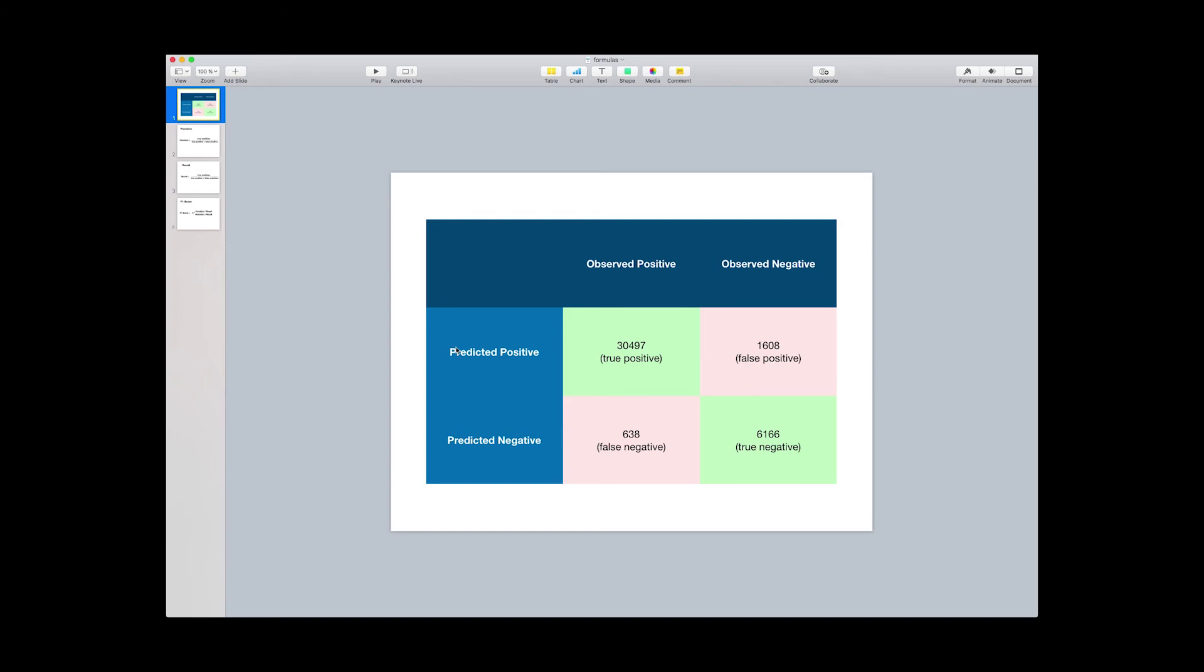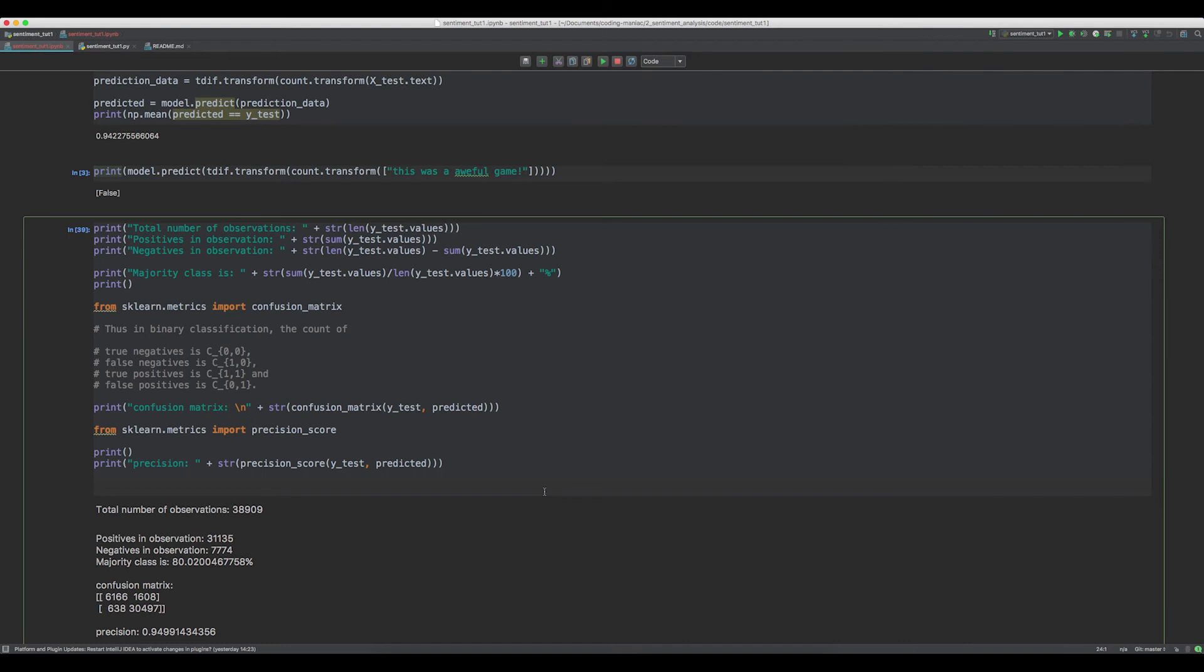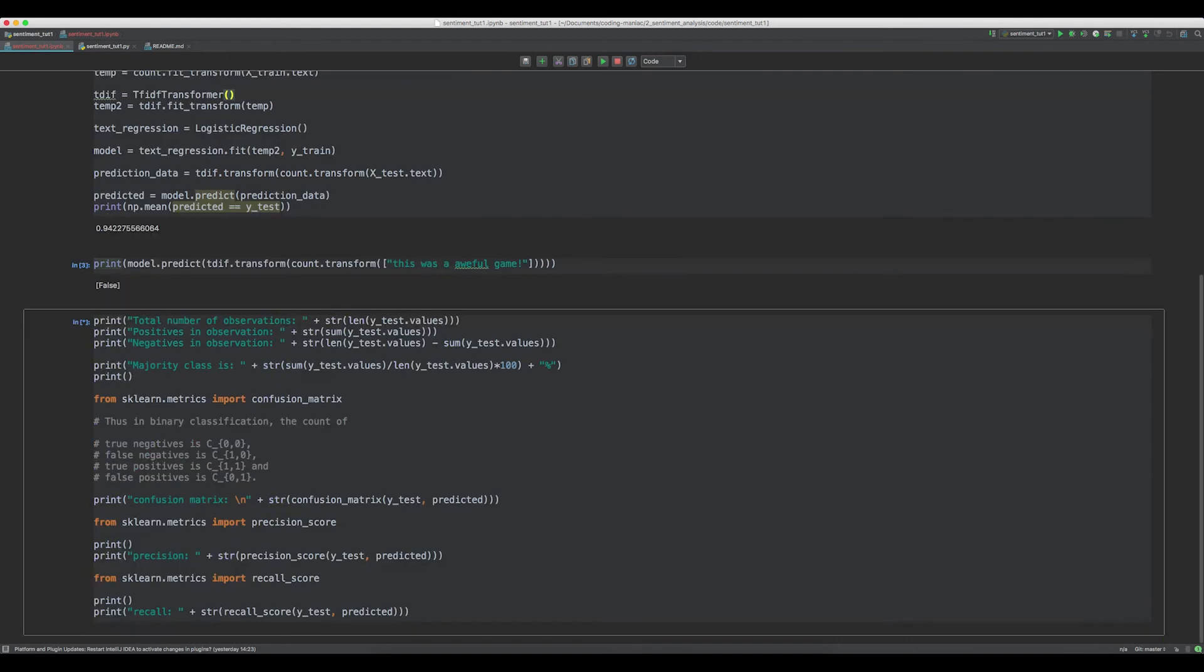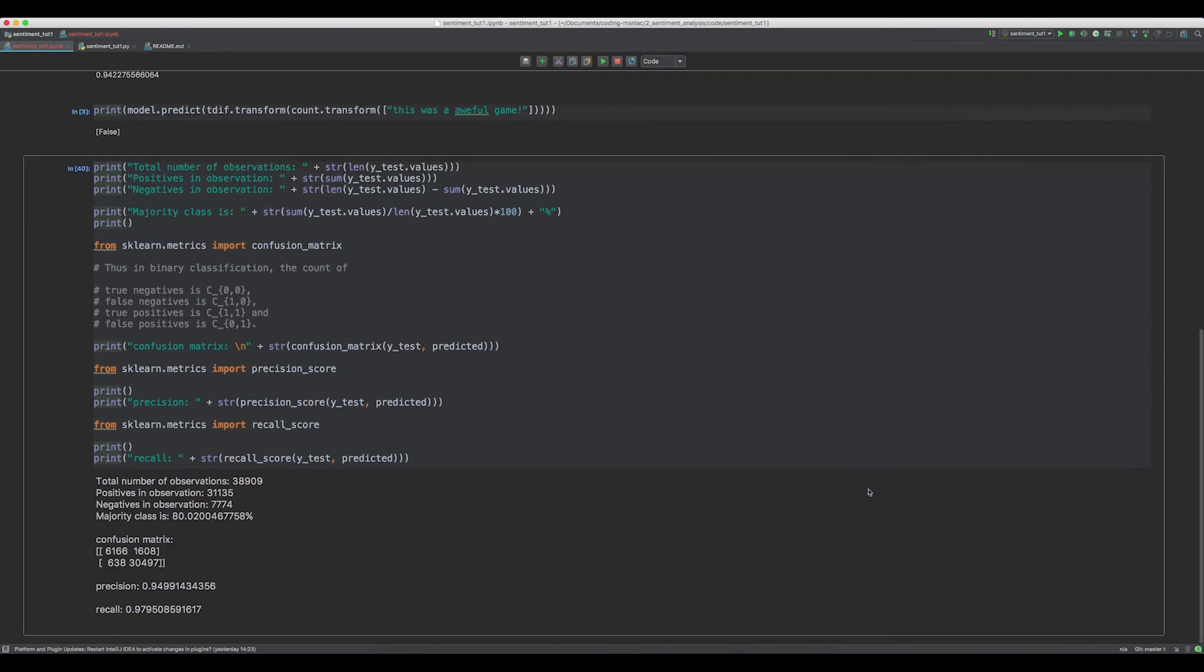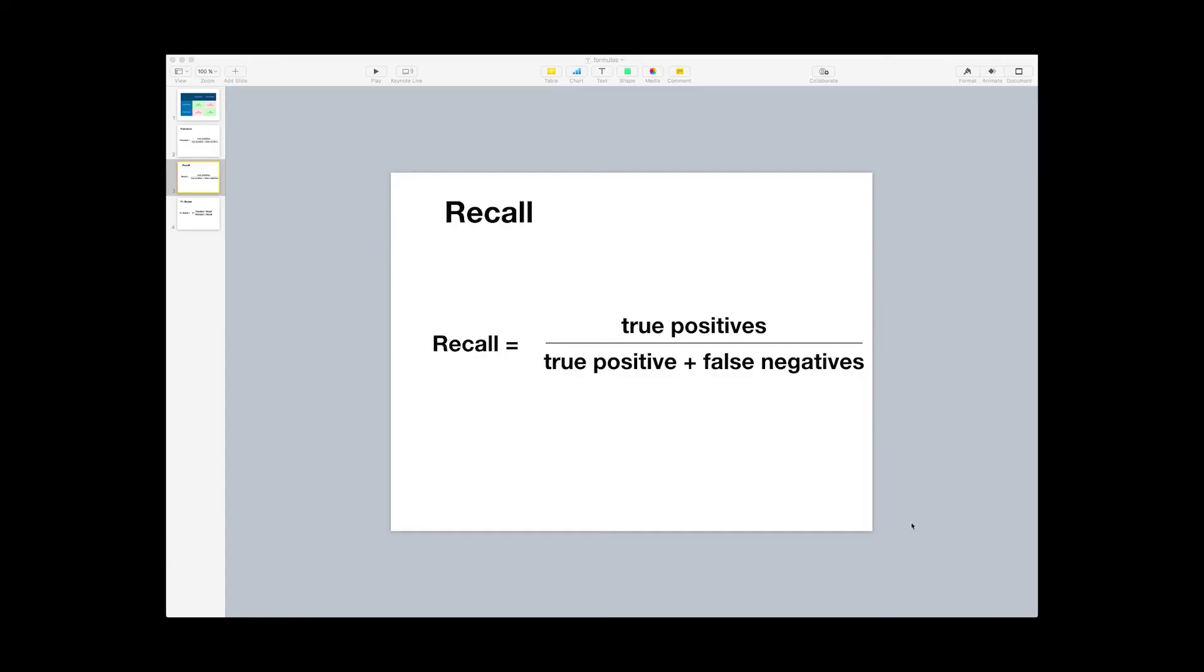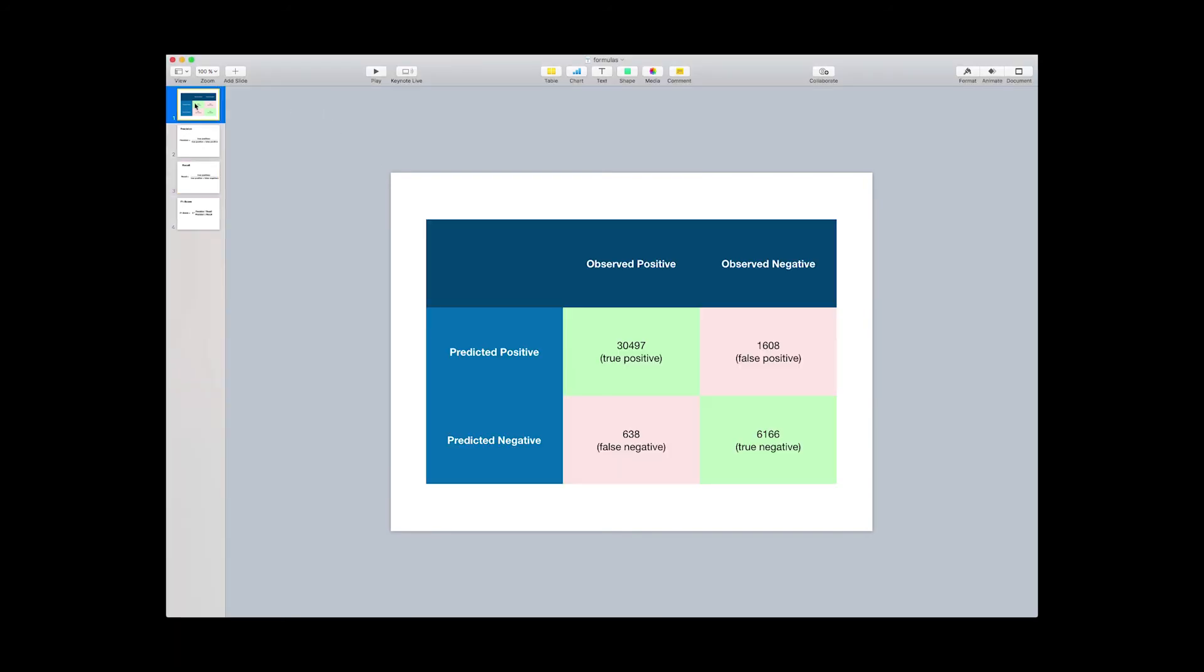Another measure I want to talk about is called the recall. I will again paste some code in. So our model has a recall of 98%. The recall is calculated as the count of true positives divided by the true positives plus the false negatives. If we have a look at our confusion matrix, you will see that the recall is calculated by the count of true positives divided by the true positives. So it's calculated with this column. What a recall means is it's basically how many percent of the observed positives were correctly predicted. This is also called the true positive rate. A low recall indicates many false negatives.